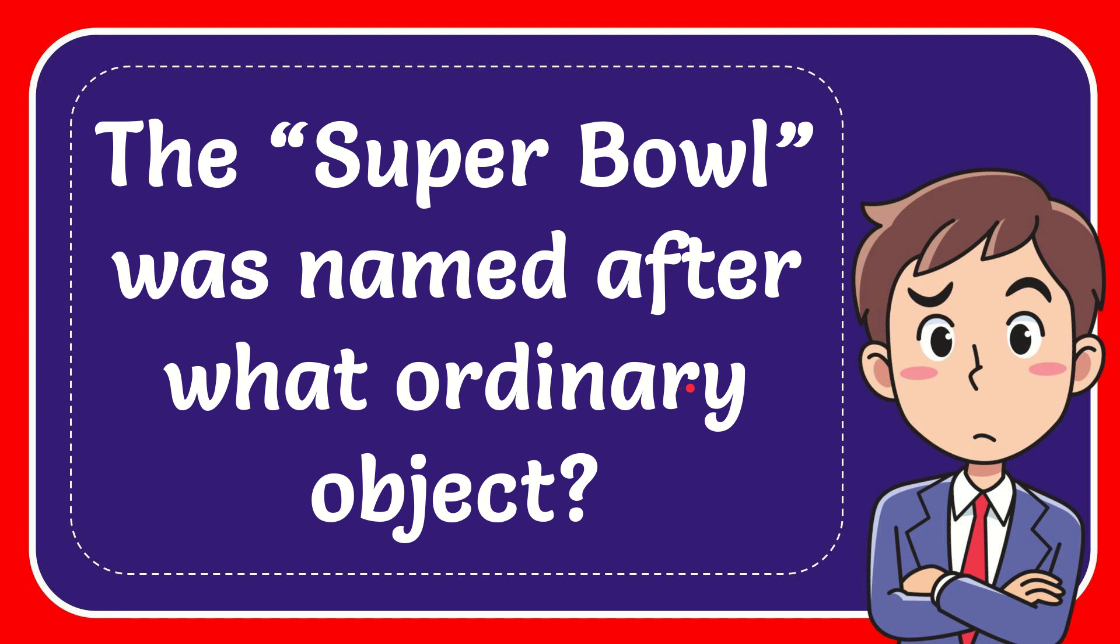In this video, I'm going to give you the answer for this question. The question is, the Super Bowl was named after what ordinary object?